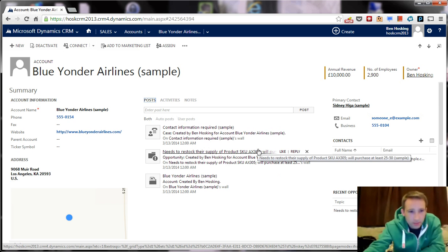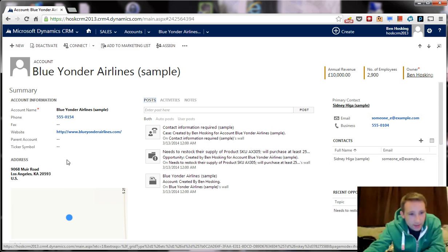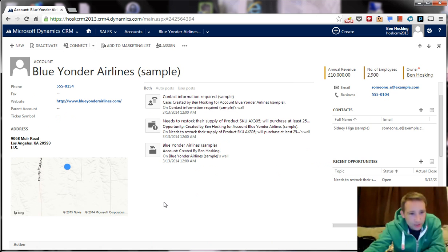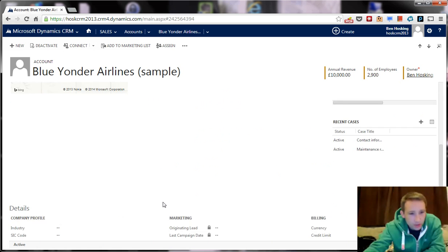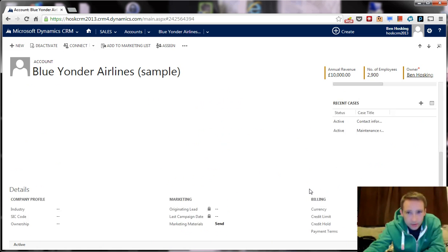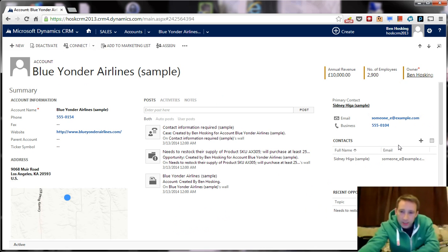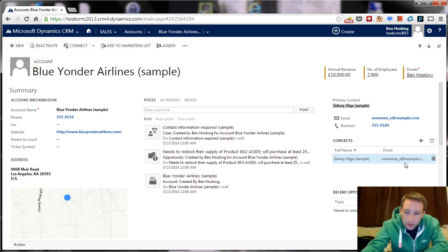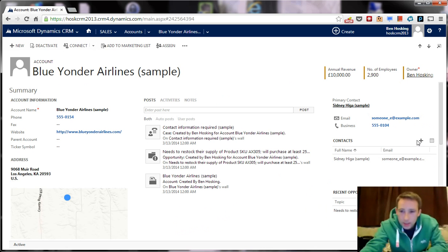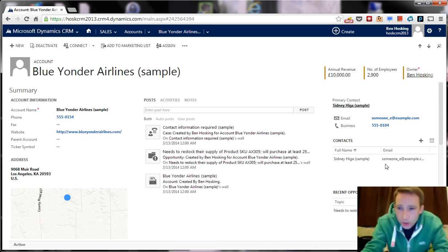So how's the form? This is your basic account form. You've got important things here. You've got a Bing maps, which also acts a little bit odd. And then you've got other kind of data.